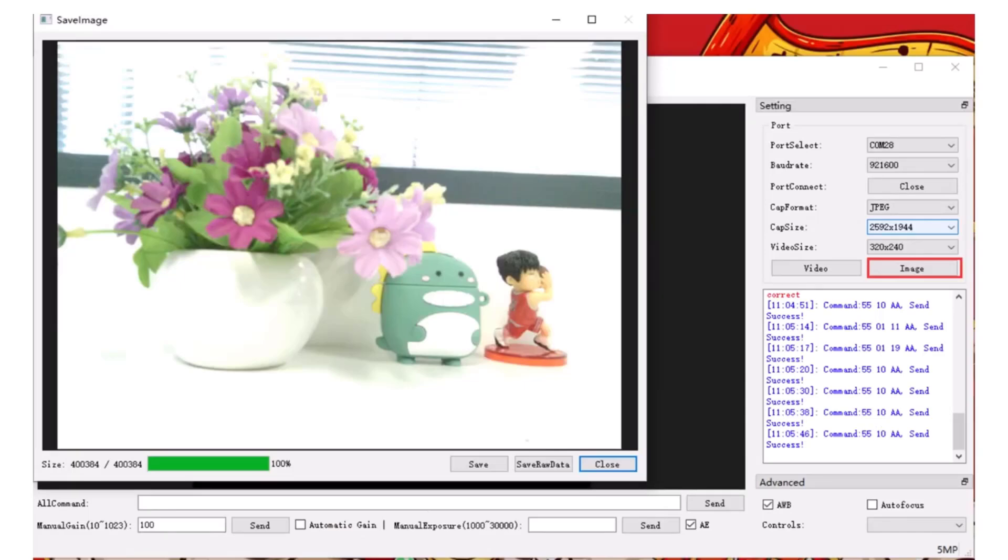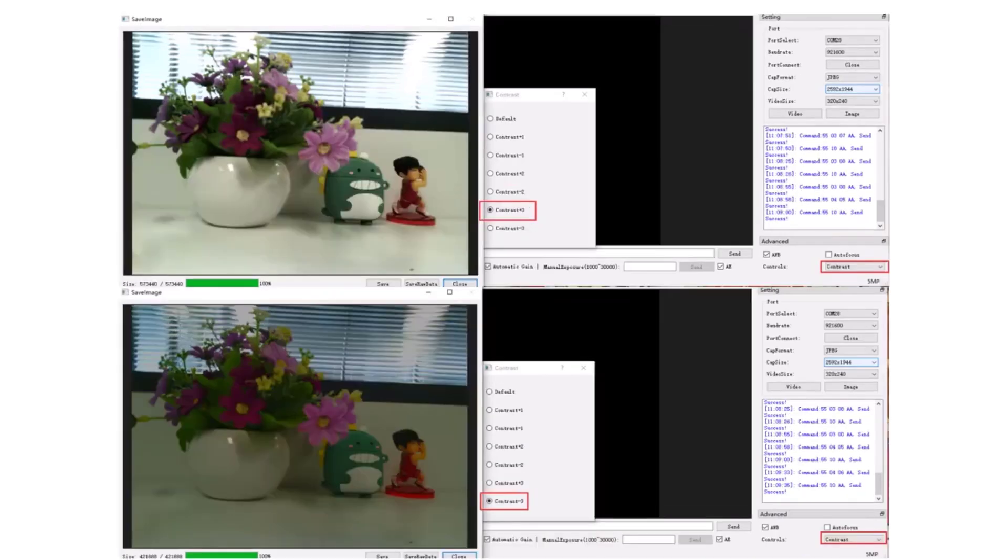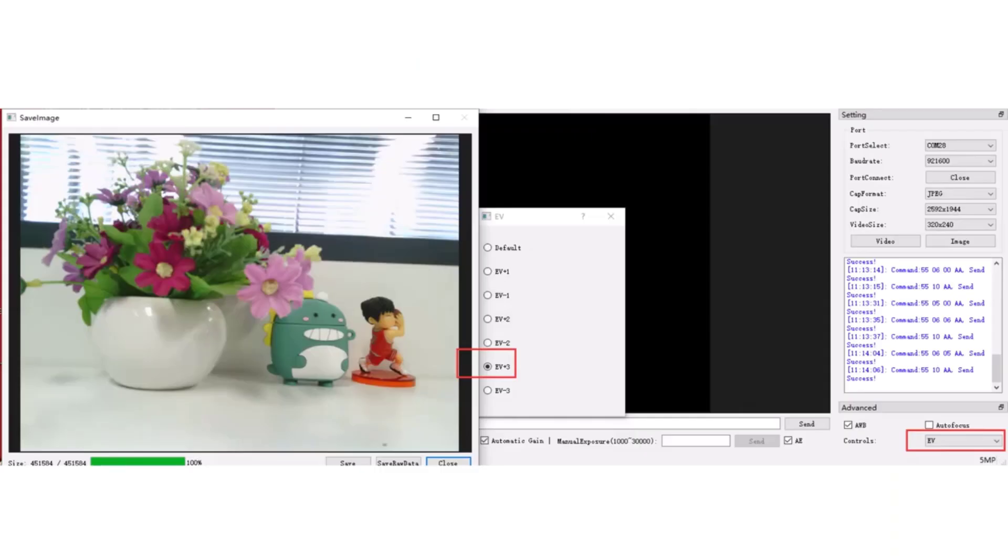The brightness and contrast control features are also available to control the image quality. Furthermore, the software offers EV control, saturation control, special effects control, white balance control, and focus control.